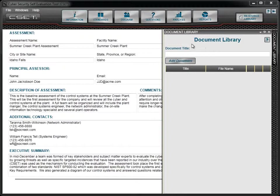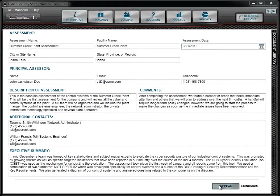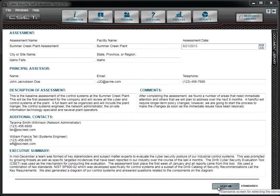Once you have entered the information about the assessment, you can move on to the Standards screen by clicking on the Next button or the Standards button on top.